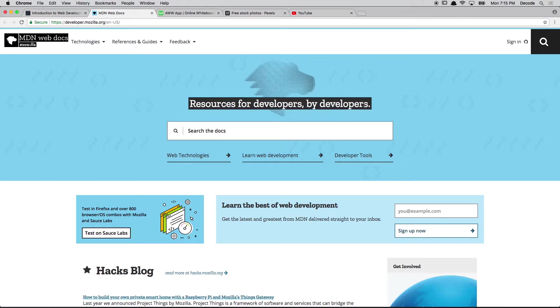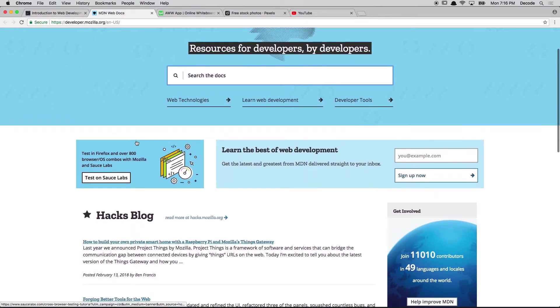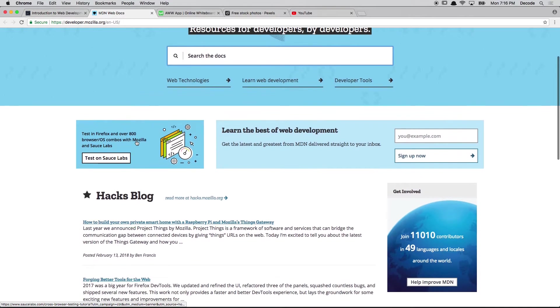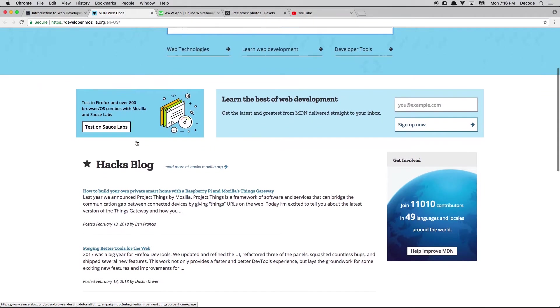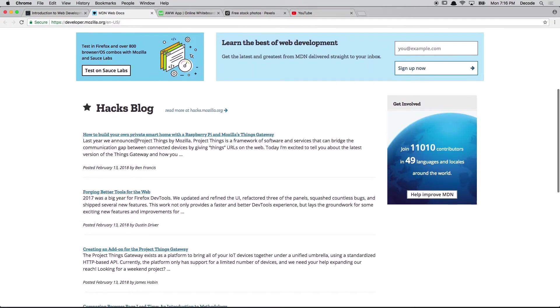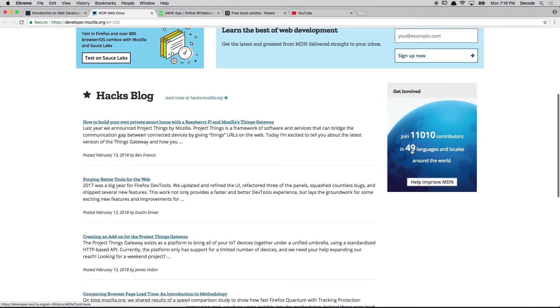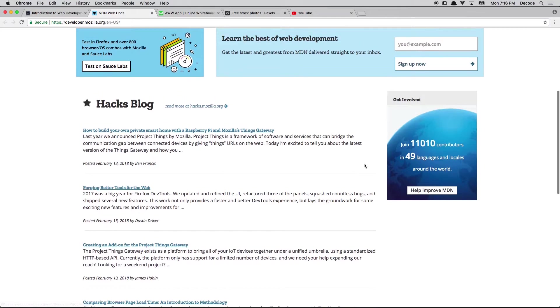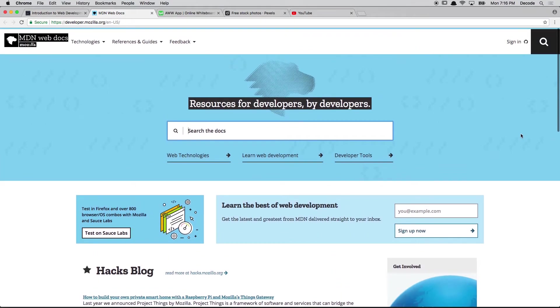And in this hero, we've got a few things that you might want to do as a first time visitor. A big search bar, some links for common actions. And as we go down, we find some other content that they deem is useful to be surfaced, including blog posts and a pitch to get involved.